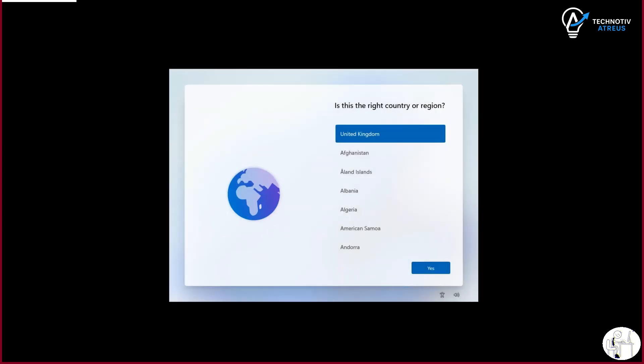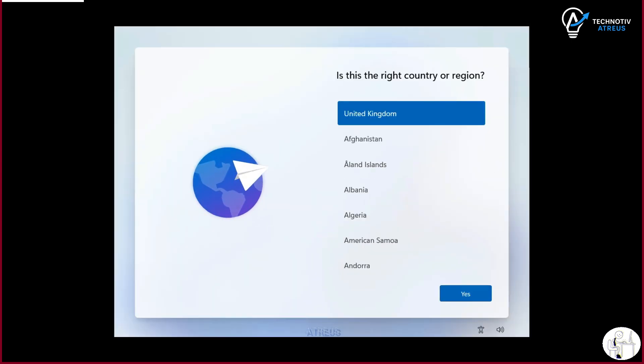Okay, maybe not the last part, but you get the point. Basically, Microsoft really wants you to sign in with a Microsoft account when you set up Windows 11.